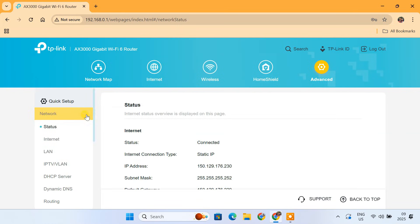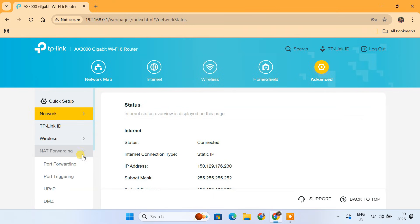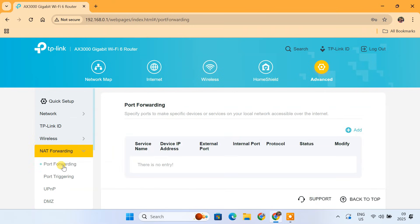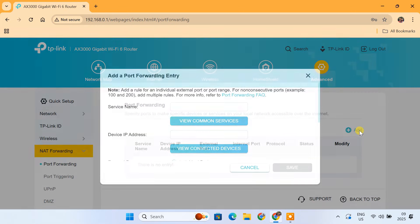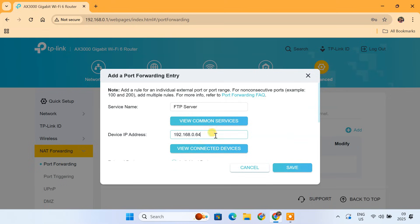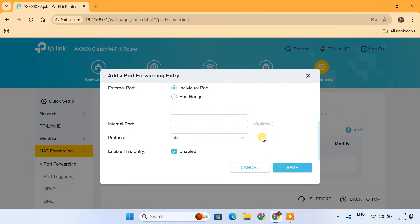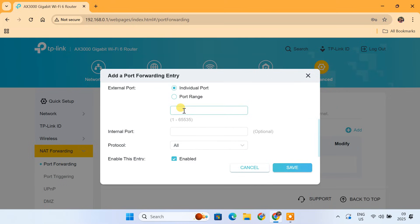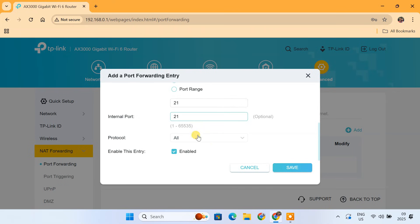Once you're in your router's settings, look for a section called Port Forwarding. You need to create a new Port Forwarding Rule. In the Service Name field, you can name it anything like FTP Server. Enter the local IP address of your PC. Enter 21 for the internal and external port fields. Save it.